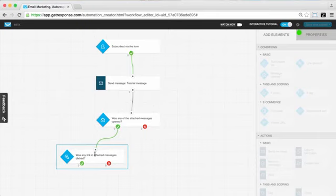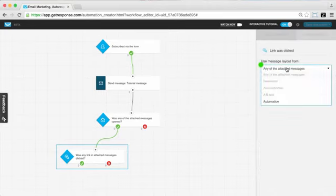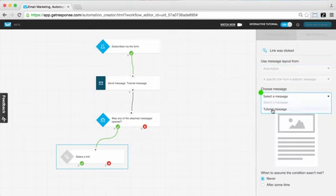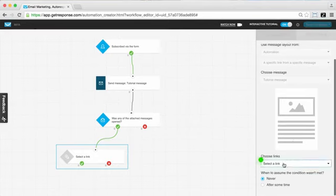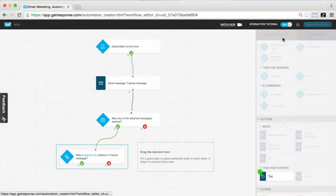For this link element in particular, we want to define the properties a bit more and specify a specific link — we want to know if they clicked it. We have to go through the process of choosing our specific link from a specific message, selecting our message and then finally choosing the link. Now we can see this one is fully colored as well — it's active and connected because we're going to check if a specific link was clicked in that message.